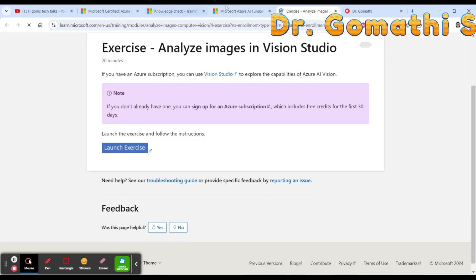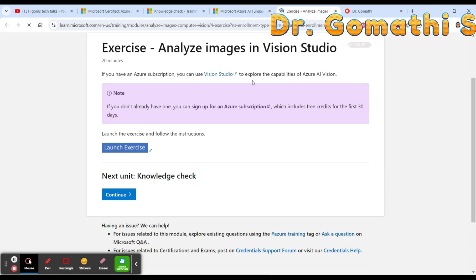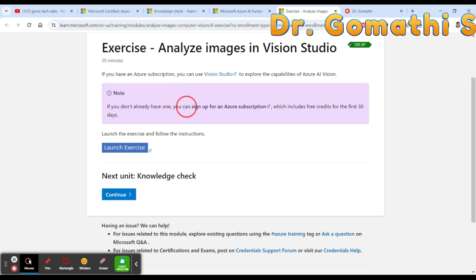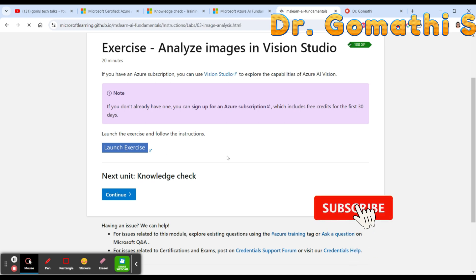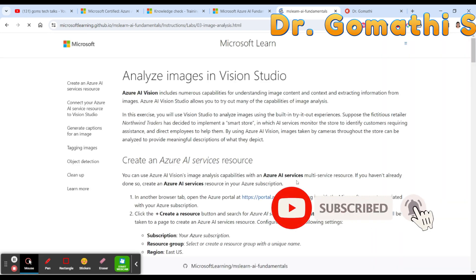In these exercises, you'll need to sign in with your Azure subscription and launch the exercises to learn. Even if you don't have Azure, you can sign up for a free Azure subscription valid for 30 days. You can then launch the exercises and start learning.